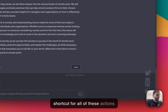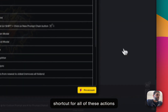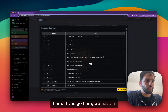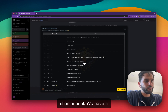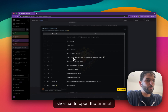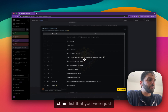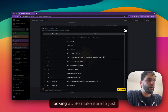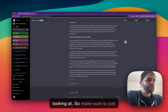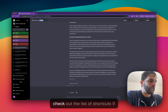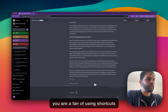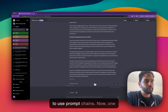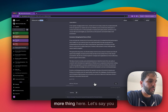There are also keyboard shortcuts for all of these actions. You have a shortcut to open a new prompt chain modal and a shortcut to open the prompt chain list. Make sure to check out the list of shortcuts if you like using keyboard shortcuts to work with prompt chains.